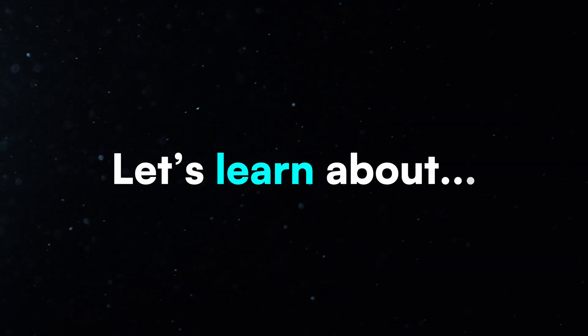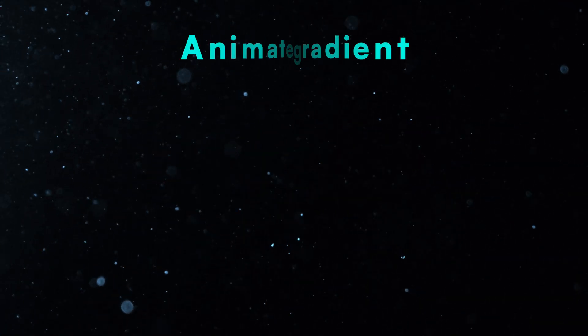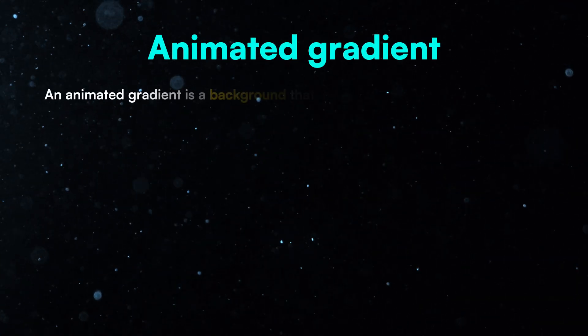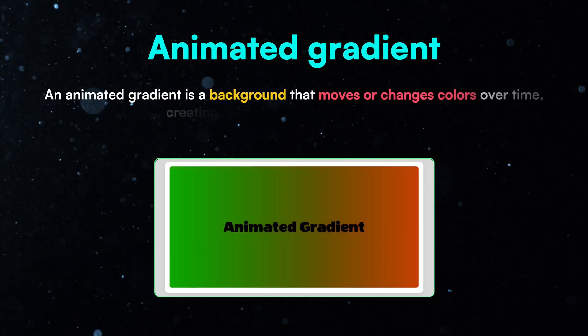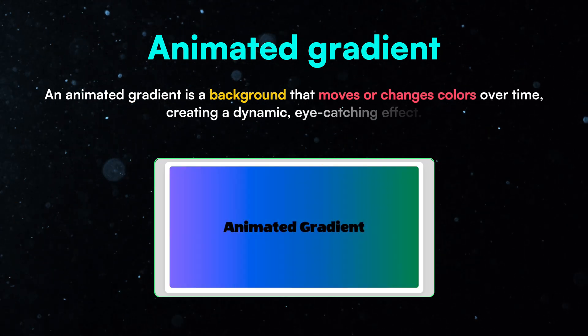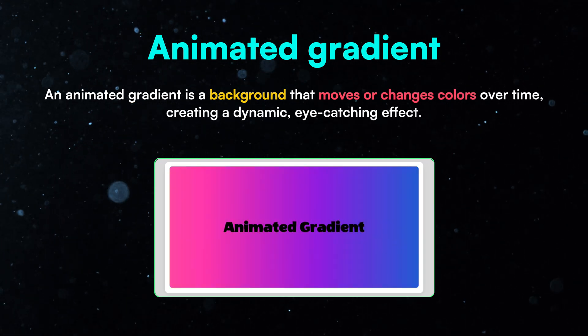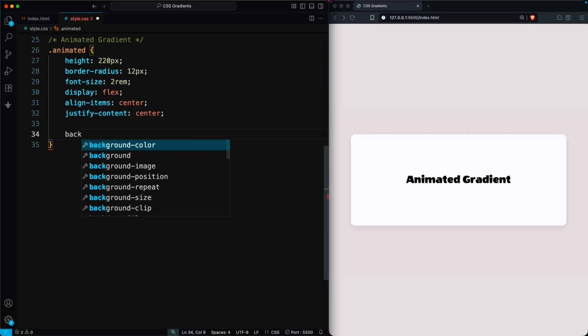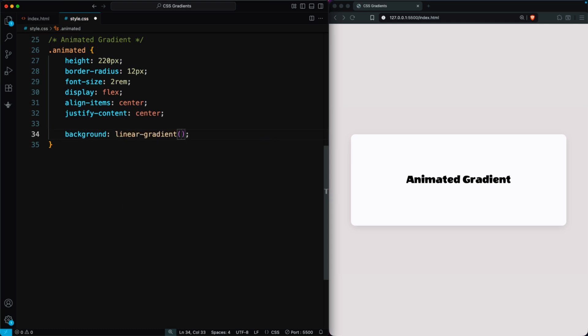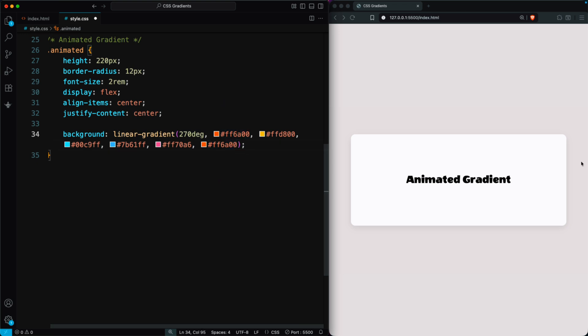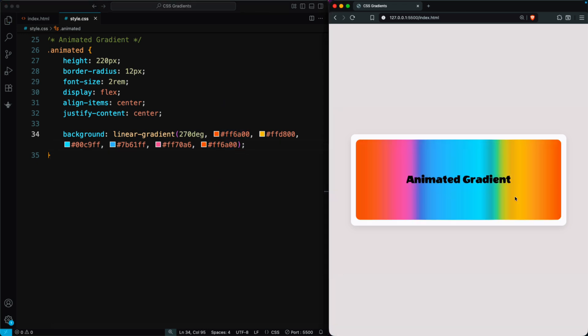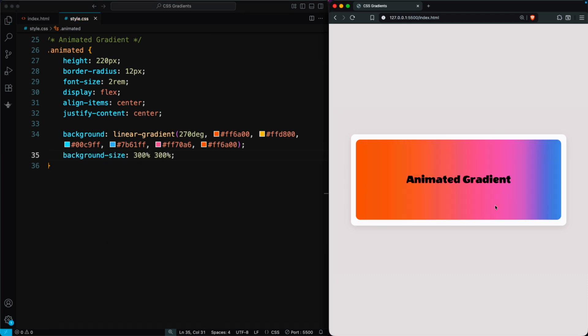Now let's learn about animated gradients. An animated gradient is a background that moves or changes colors over time, creating a dynamic, eye-catching effect. In the animated class, add a linear gradient at 270 degrees with multiple colors, and repeat the first color at the end for a smooth loop. You'll now see a colorful gradient background. Next, set background size 300% 300% to spread the colors for a better animation effect.